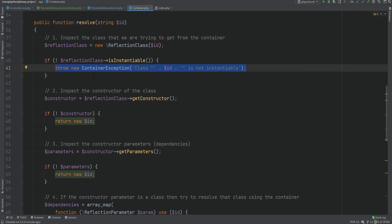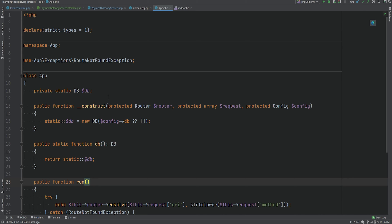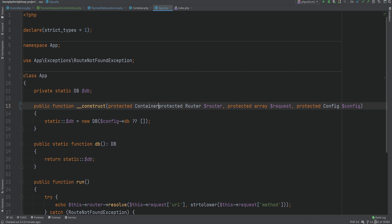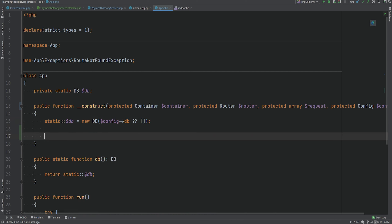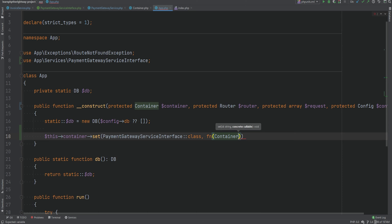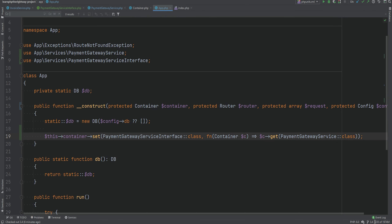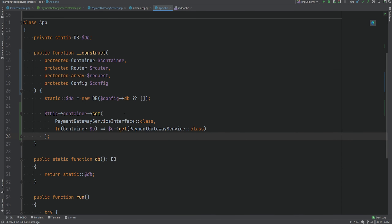We can bind our classes within the App class because it's kind of like our bootstrap class. So we'll open app.php and instead of creating a static property for the container we'll accept the container as a dependency through the constructor: 'protected Container $container'. Then we'll bind the interface to an implementation: we'll do 'this->container->set(PaymentGatewayServiceInterface, ...)' and pass a closure which gets the container as an argument and returns 'container->get(PaymentGatewayService)'. Let me format this code and that should be good enough.